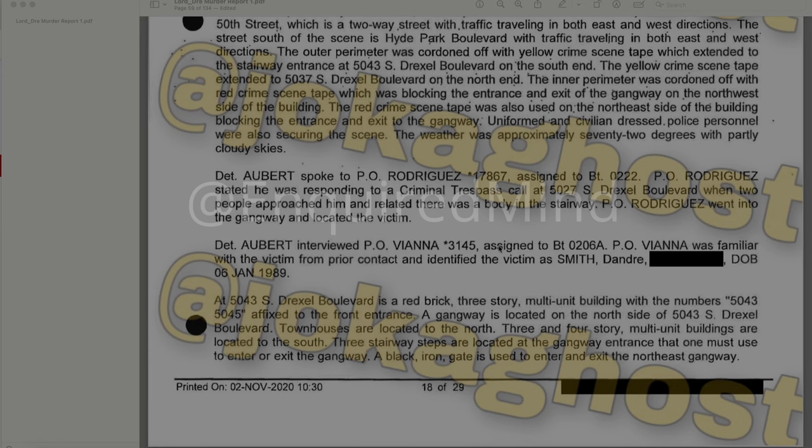The outer perimeter was cordoned off with yellow crime scene tape extending to the stairway entrance of 5043 South Drexel Boulevard on the south end, and to 5037 South Drexel Boulevard on the north end. The inner perimeter was cordoned off with red crime scene tape blocking the entrance and exit of the gangway on the northwest side of the building, and also on the northeast side. Uniformed and civilian dressed police personnel were securing the scene. Detective Albert spoke with Officer Rodriguez, who was responding to a criminal trespass call at 5027 South Drexel when two people approached him and related there was a body in the stairway. Rodriguez went into the gangway and located the victim. Officer Vienna identified the victim as DeAndre Smith.